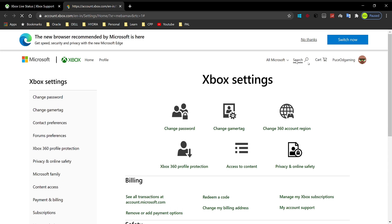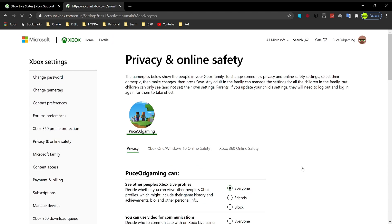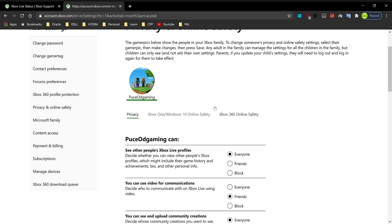In this tab, you'll find Xbox settings such as change password, change gamer tag, and all of that. But what you want to click is privacy and online safety, and it will open up a new page for privacy and online safety. And voila, here we are.